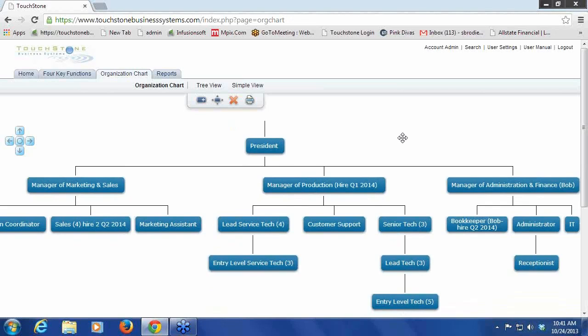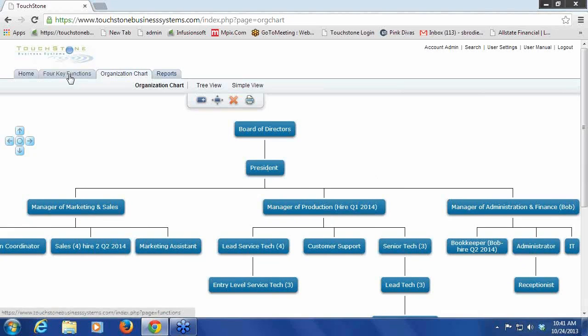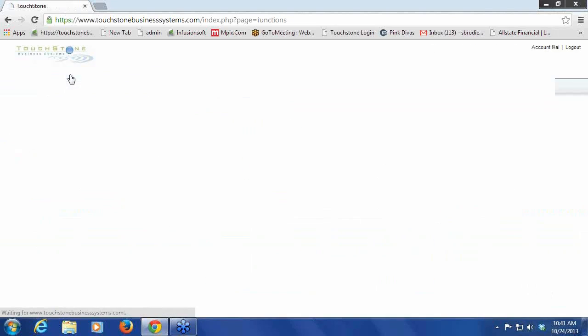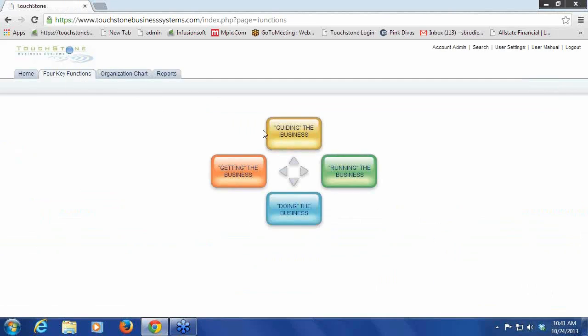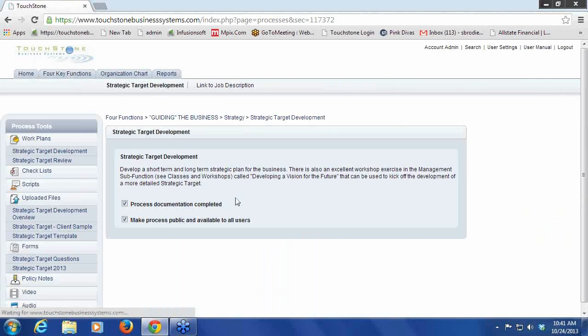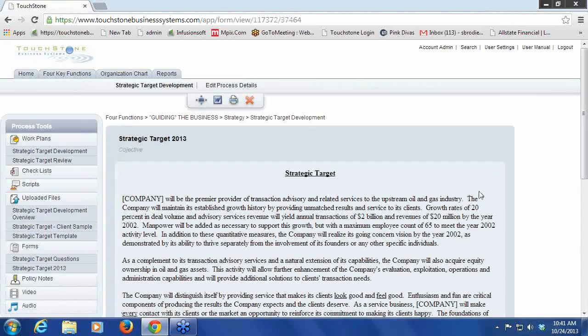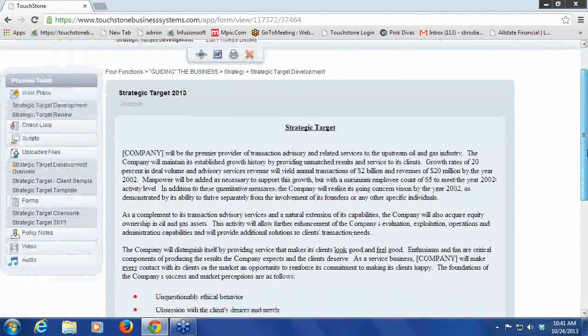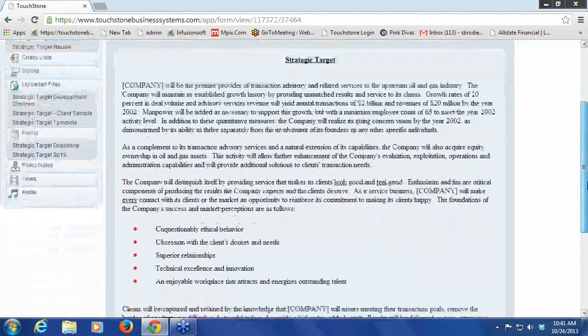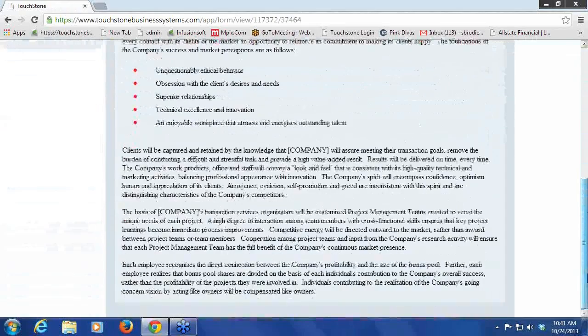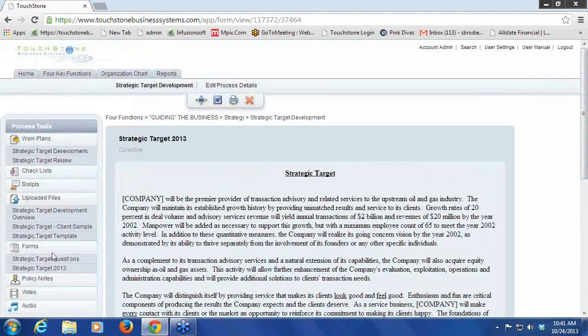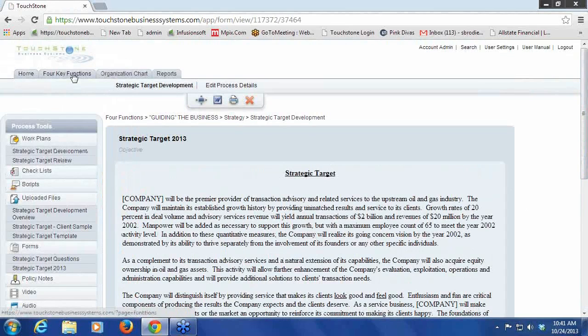There's an excellent tool which I'm going to highlight, which really helps with your organization strategy. One tool which is paramount is the strategic target that I talked about last week. That's here in Guiding the Business, and it's just a one-page document which says this is where our business is going, this is who we are, these are our goals for a certain period of time. There's examples and all kinds of tools in here if you weren't here last week.